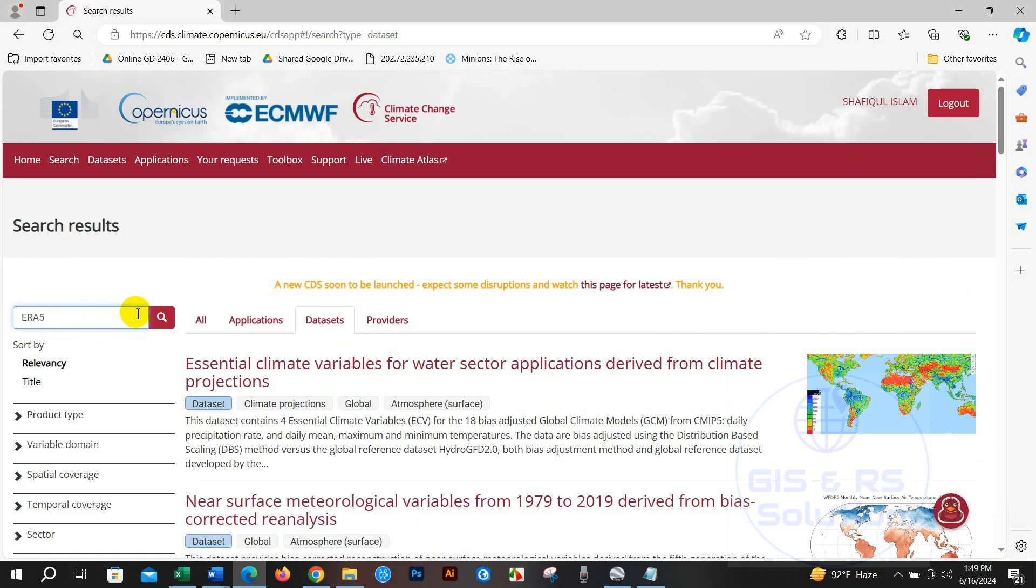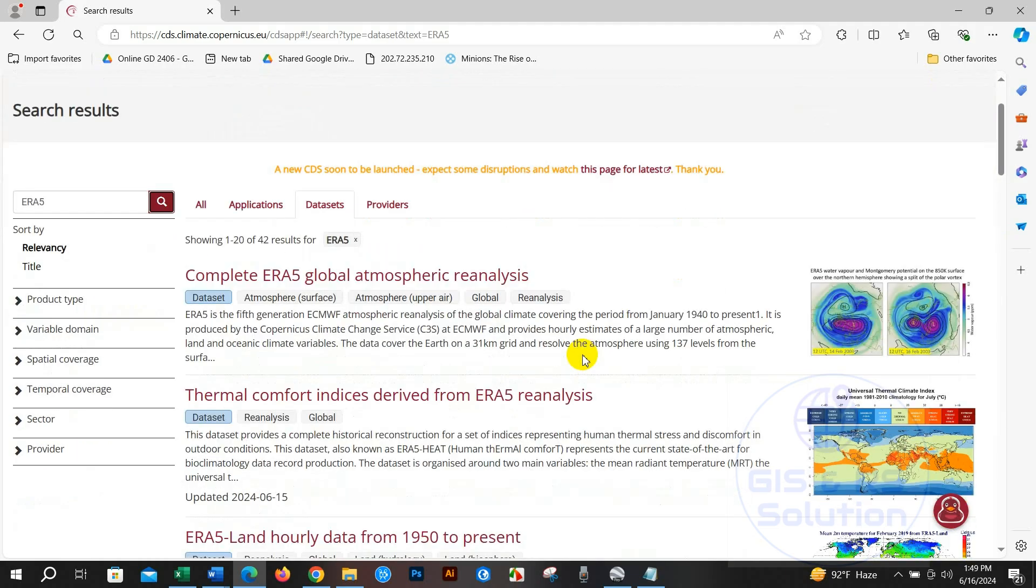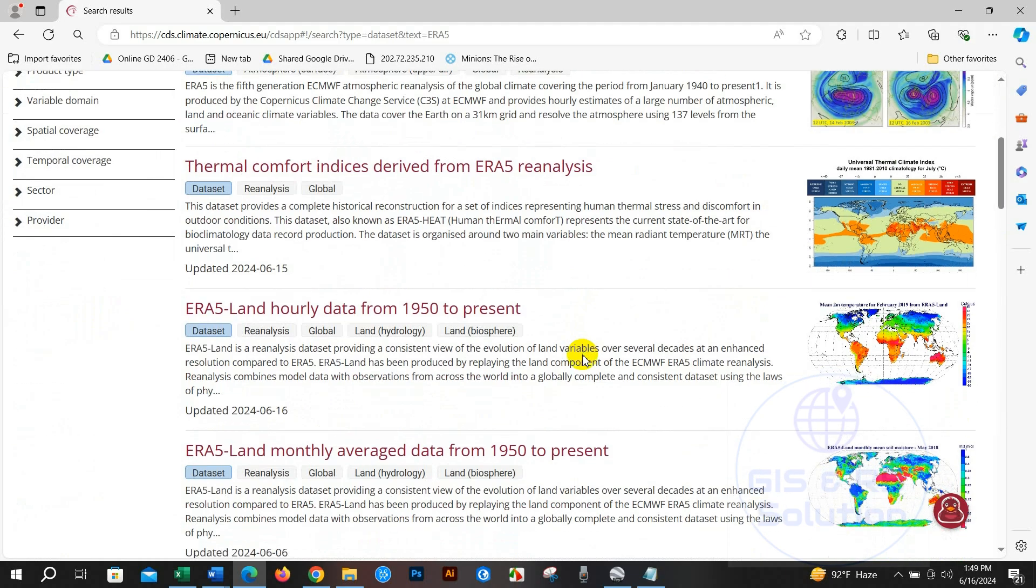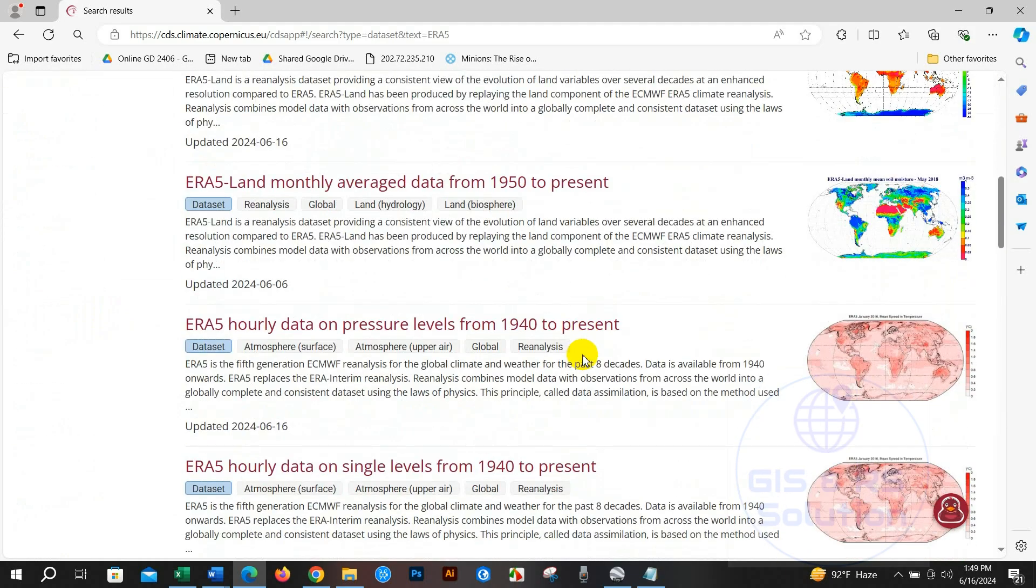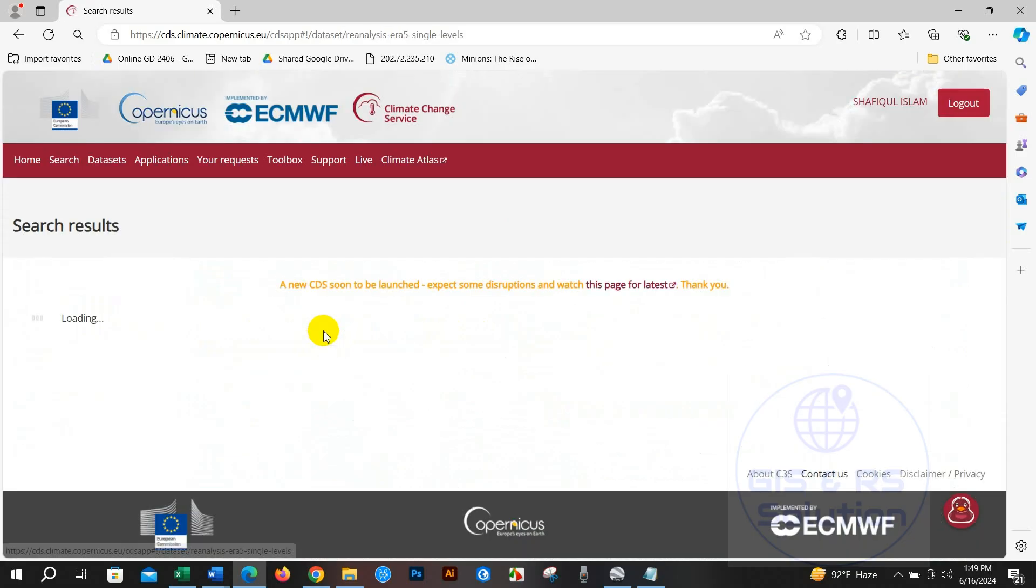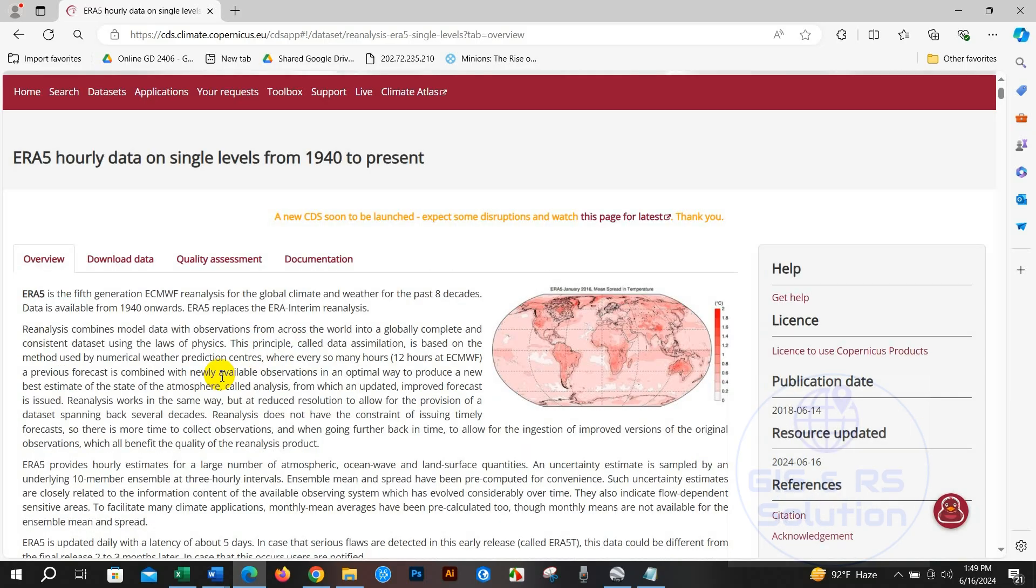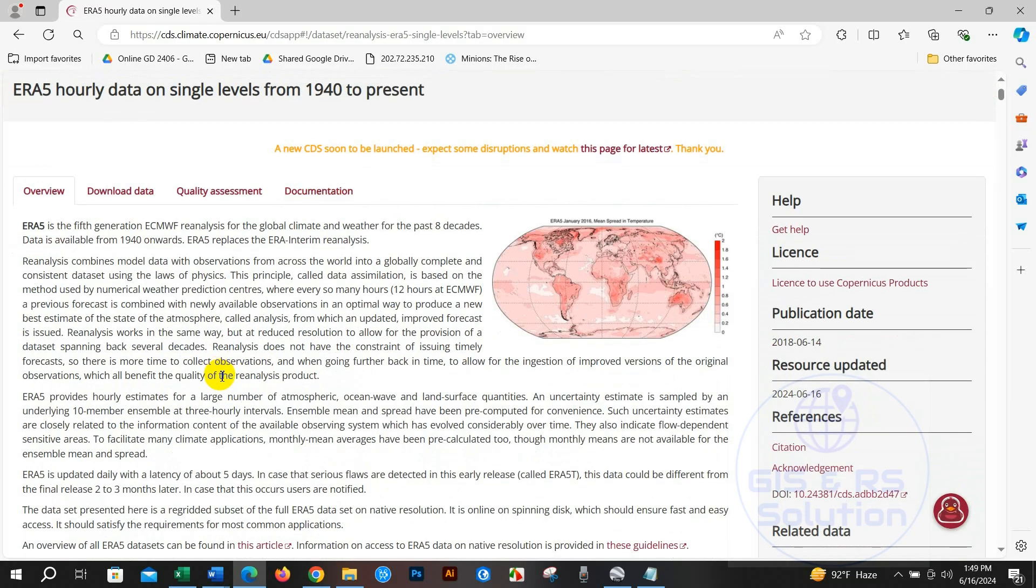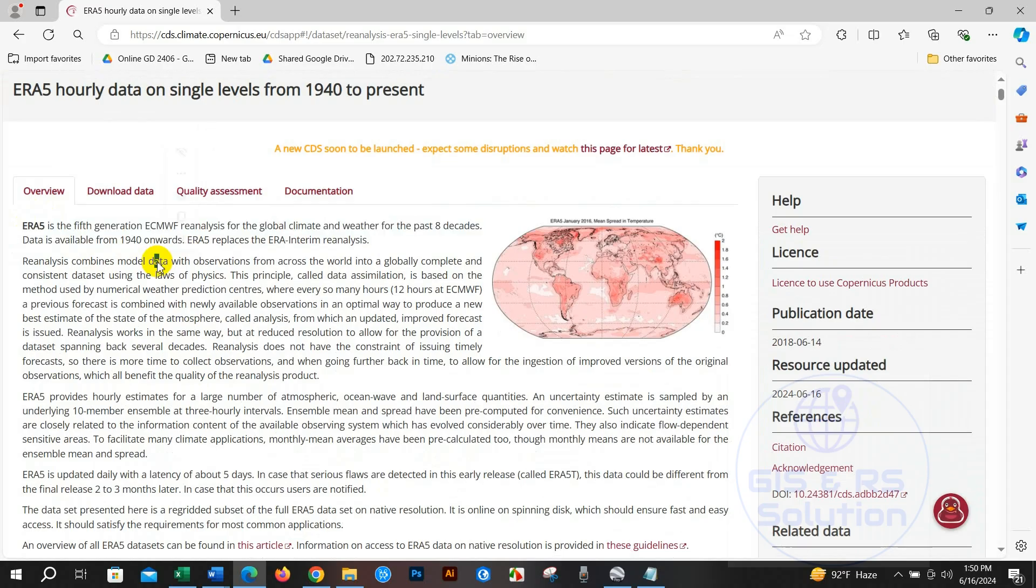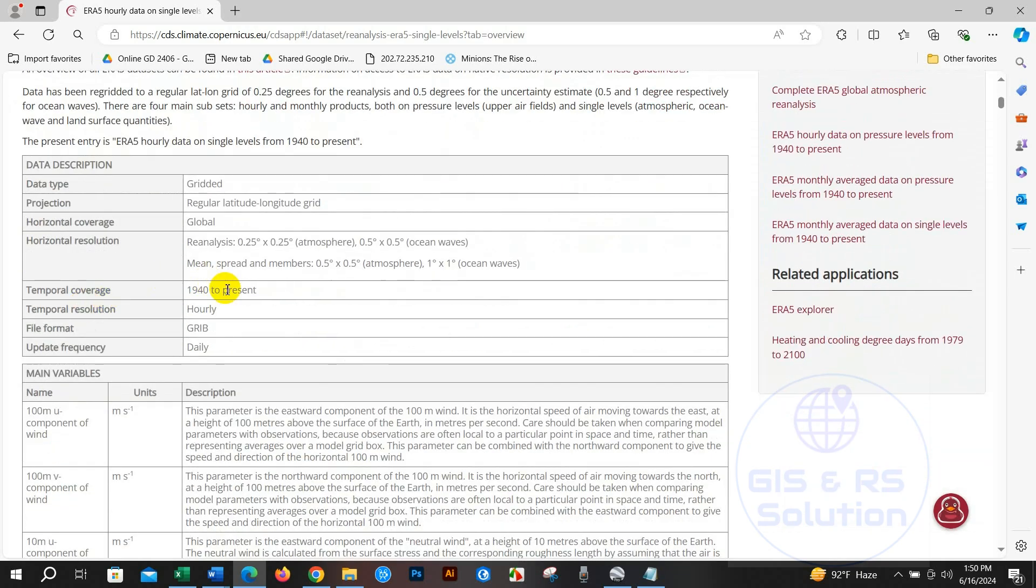I'm going to click here: hourly data from 1940 to present. Hourly data on single levels from 1942 to present. So here you can see this is a global climate weather data for the past eight decades. You will find details here.